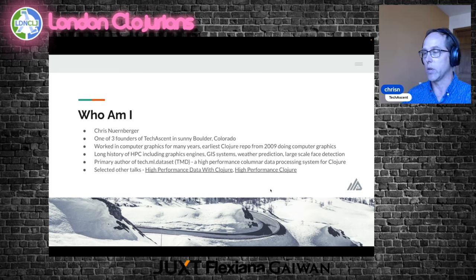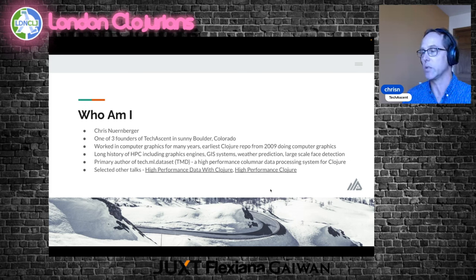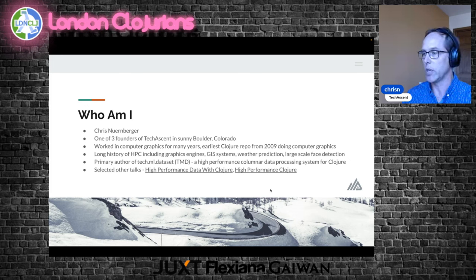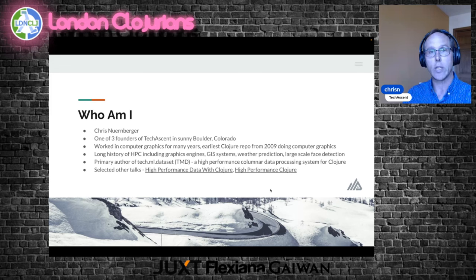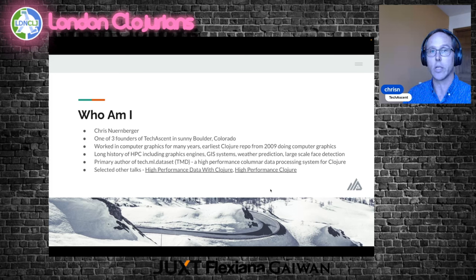I have a couple of other talks. If this type of talk interests you: High Performance Data with Clojure and High Performance Clojure. If you're watching this in a recording and you haven't seen High Performance Data with Clojure, I urge you to pause this and go watch it first, because I think it sets the foundation for some of the things I'm going to talk about.